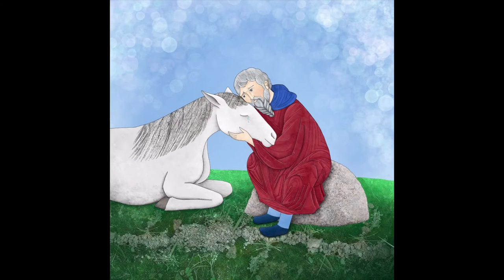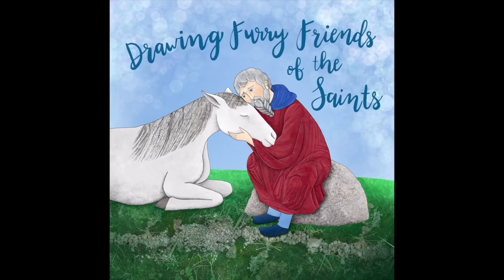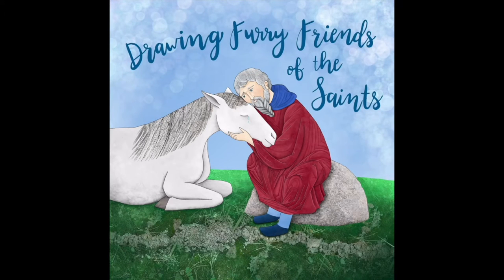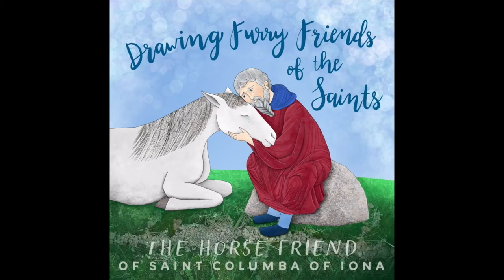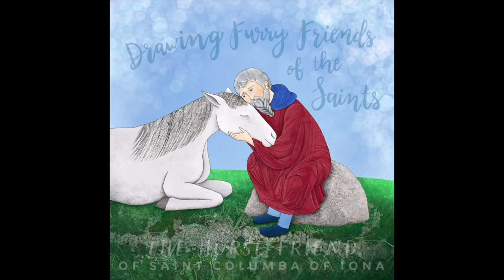Hi, friends, and welcome to Drawing Furry Friends of the Saints. In this episode, we will be drawing the horse who was friends with St. Columba of Iona.